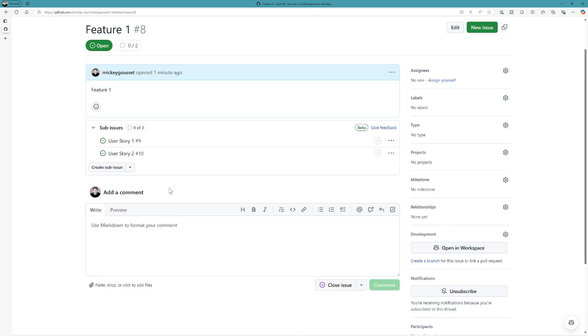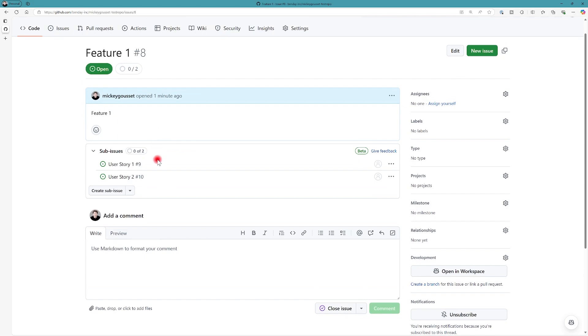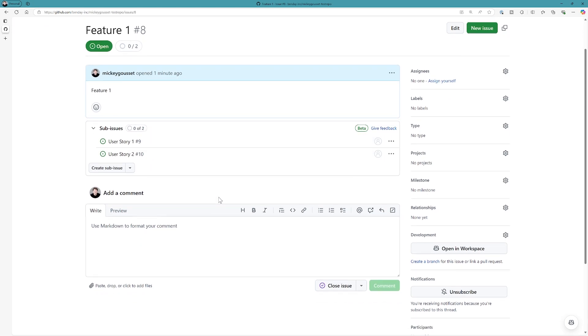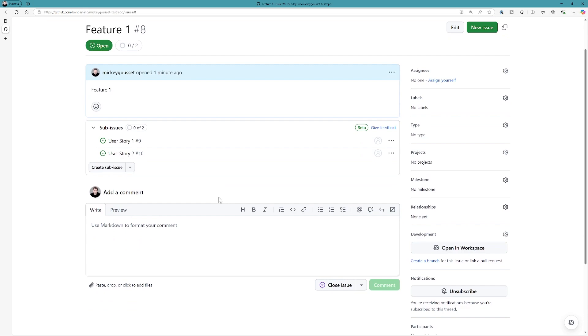So now you can see that we have two issues, sub-issues, user story one, user story two. Currently neither of them are completed. We can also see that right up here as well. Great.